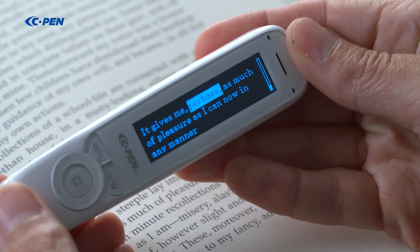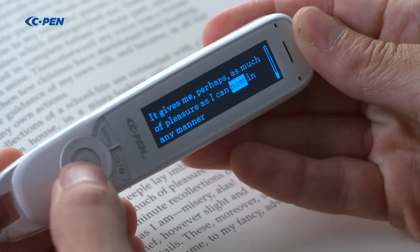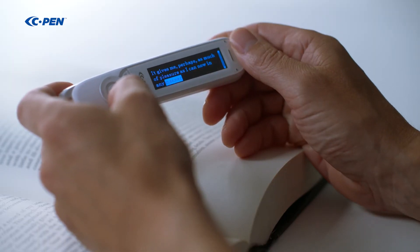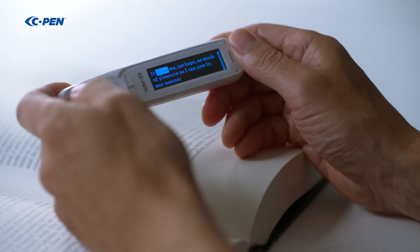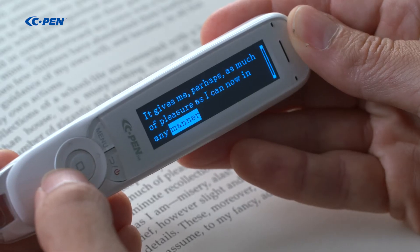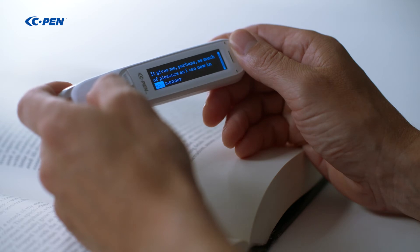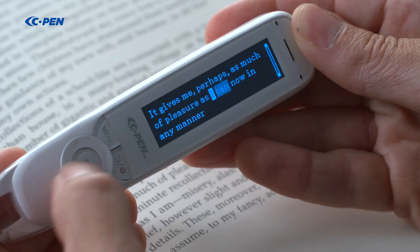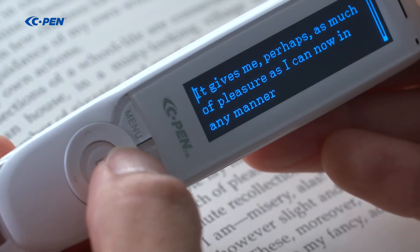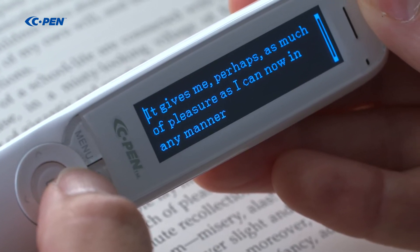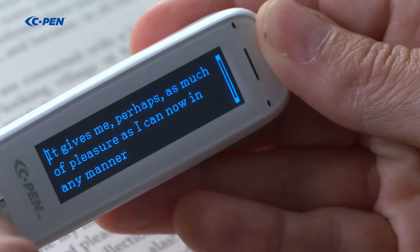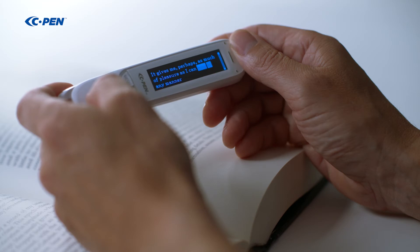The scanned text is read aloud: "It gives me, perhaps, as much of pleasure as I can now in any manner." To re-listen, press the right button to wrap up to the start and press OK. Or move the cursor to any position and press OK to re-listen to a part of the text. If any word is specifically difficult, it is possible to visually zoom in and have it separately pronounced — select the word and press and hold the OK button.